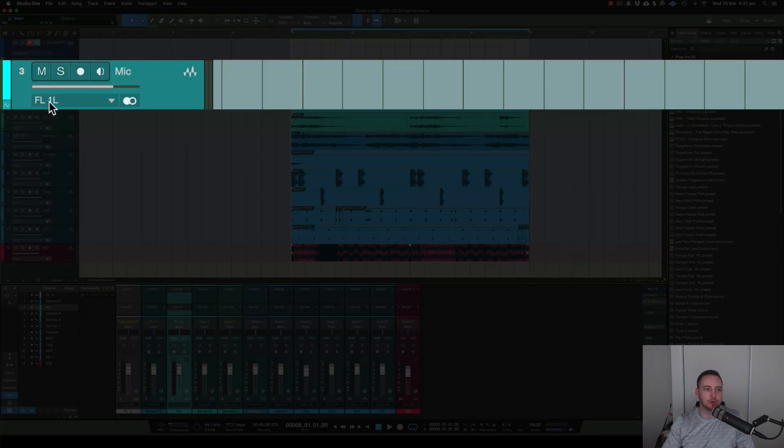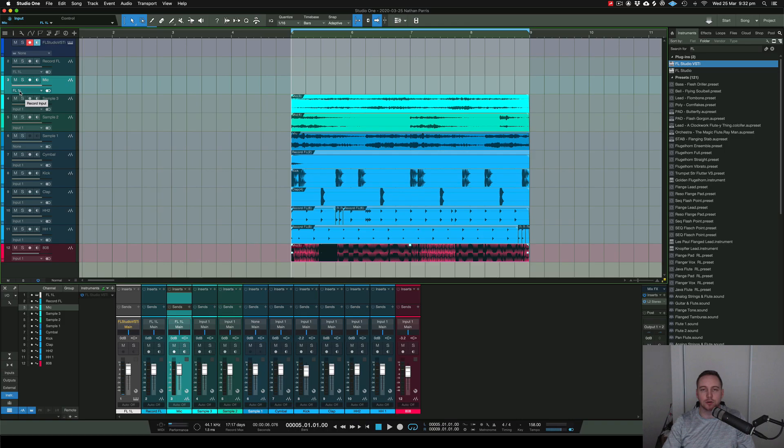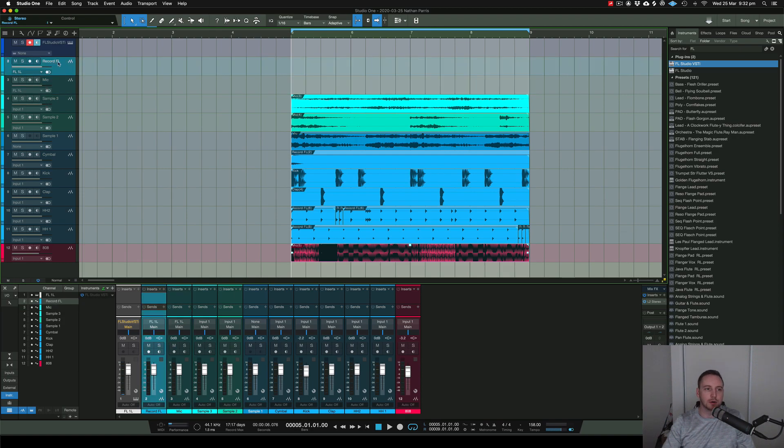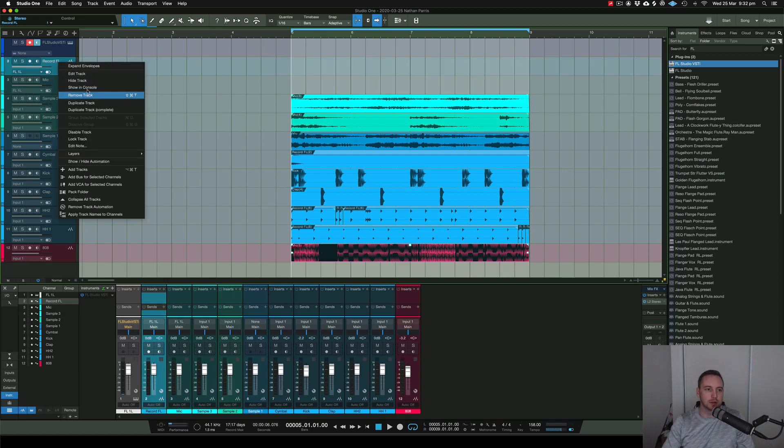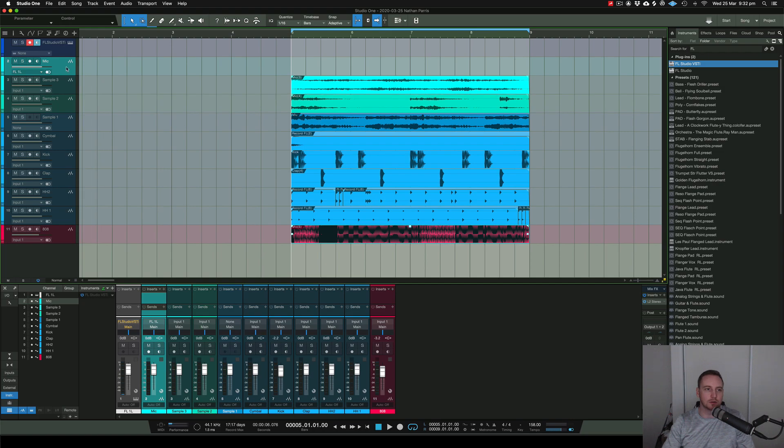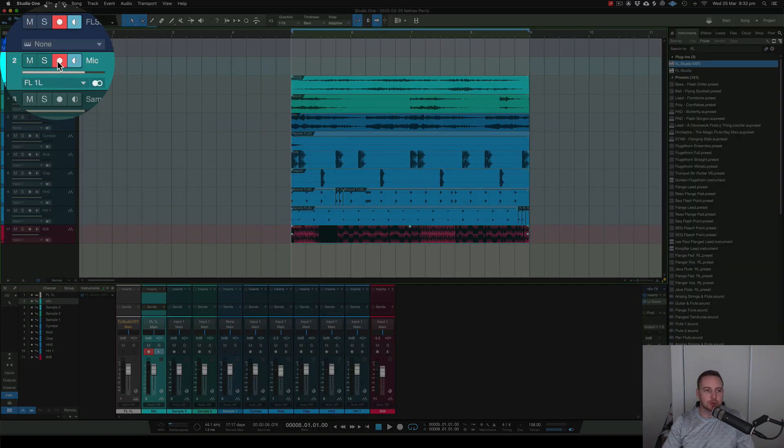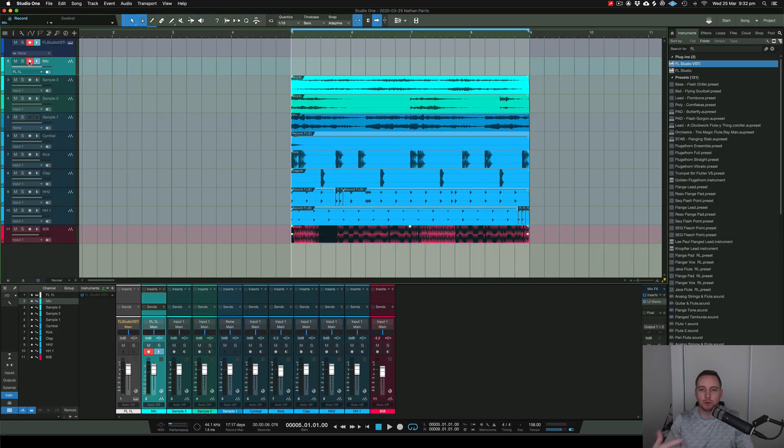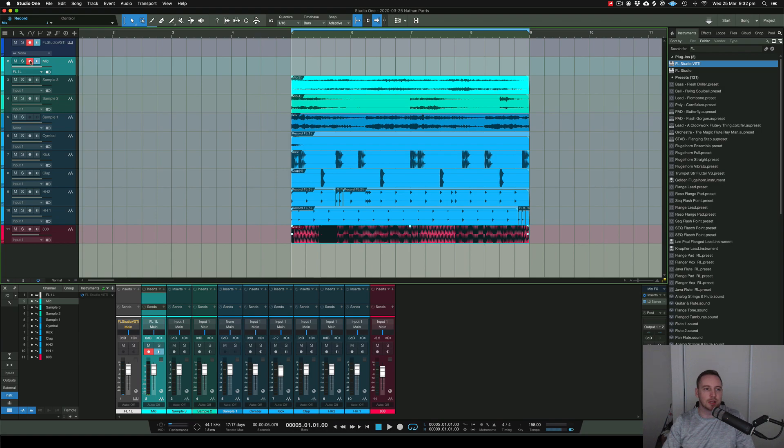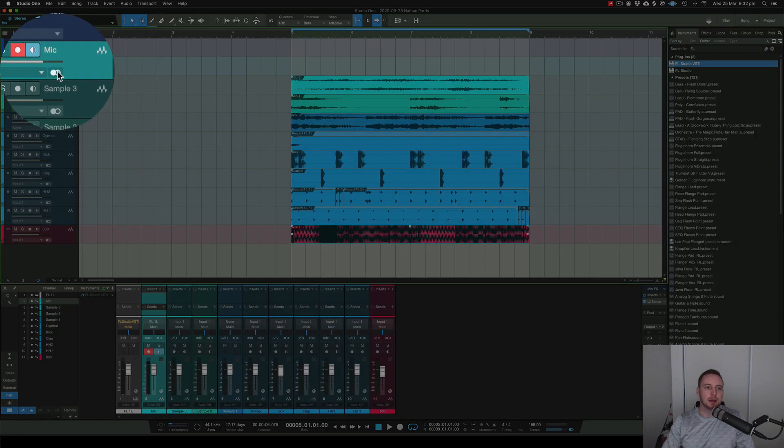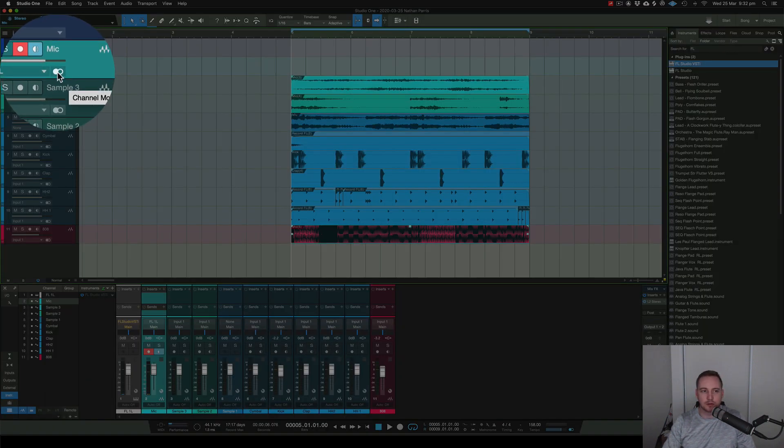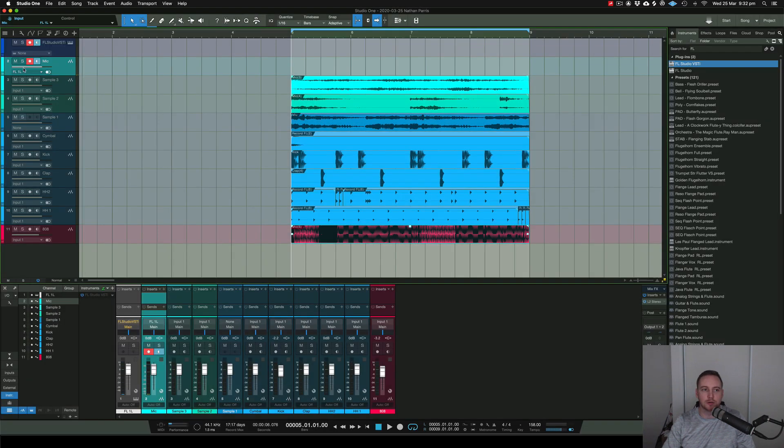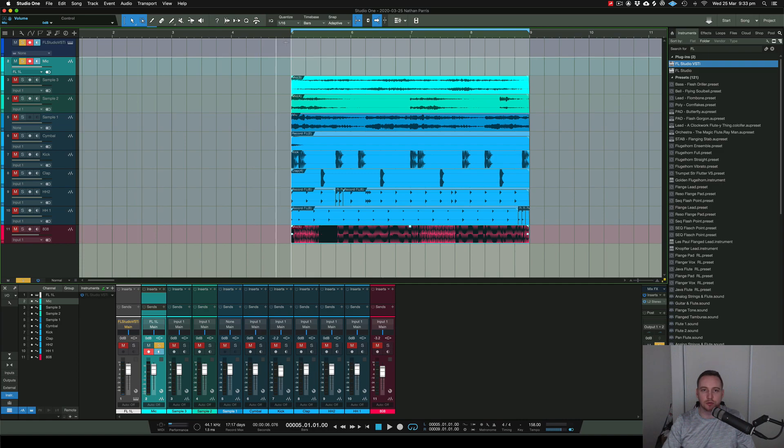I've already got one here but I'll just remove that. Then what you have to do is arm the track like you're going to record, as if you're recording external vocals or whatever. Make sure that's armed. This little thing here is showing that the channel mode is stereo. Now if I hit play and solo these two, you should hear some audio.